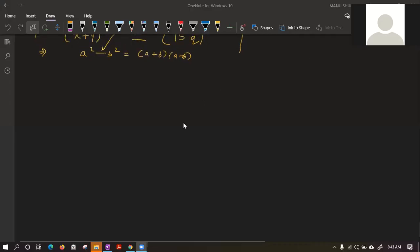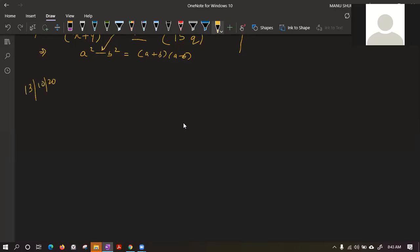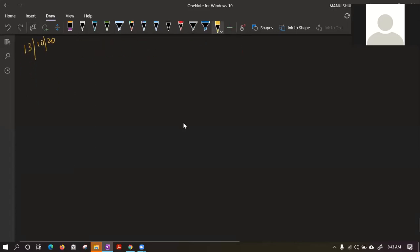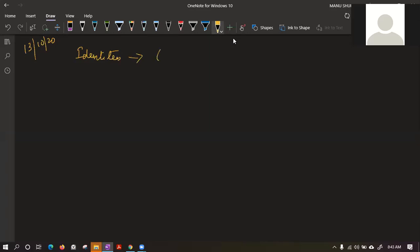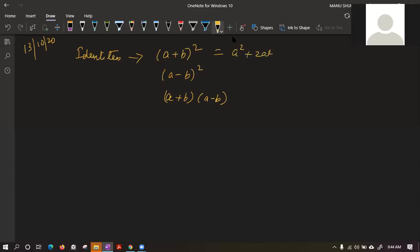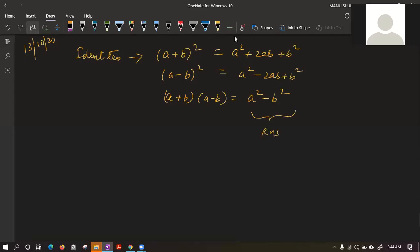Good morning. In the last class we discussed the factorization process using identities. The first was (a+b)², the second was (a-b)², and the third was (a+b)(a-b). These equal a²+2ab+b², a²-2ab+b², and a²-b² respectively. The right-hand side is the expanded form and the left-hand side is the factorized form.